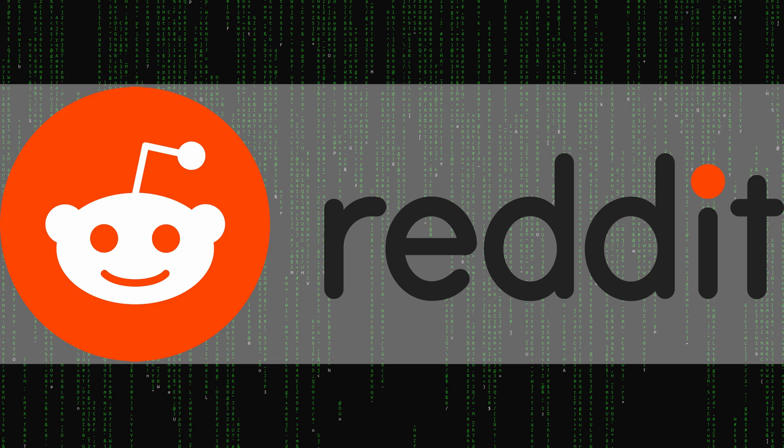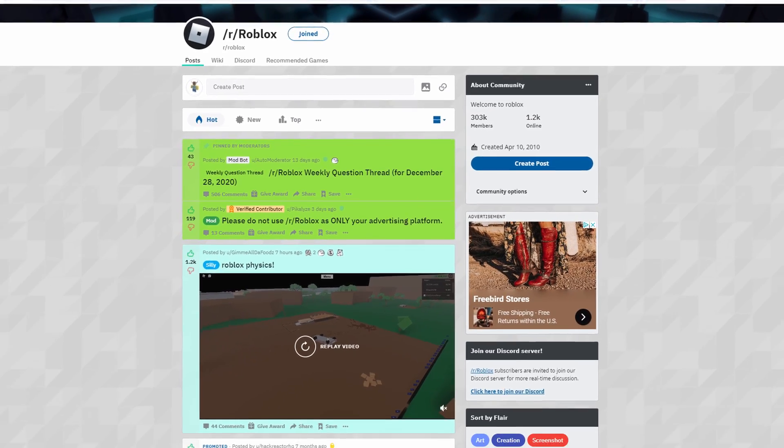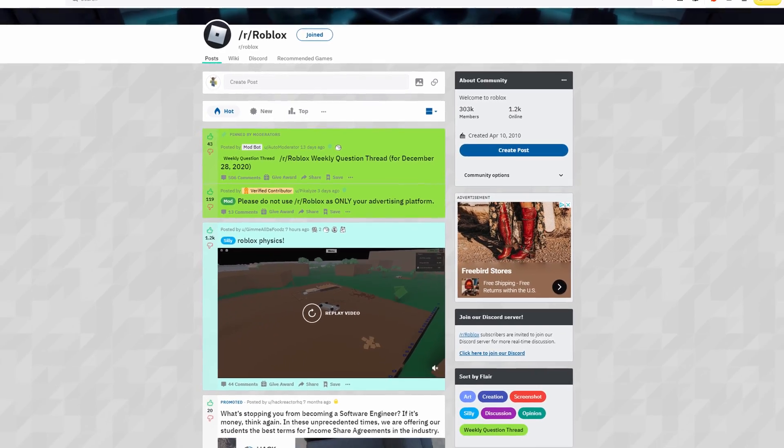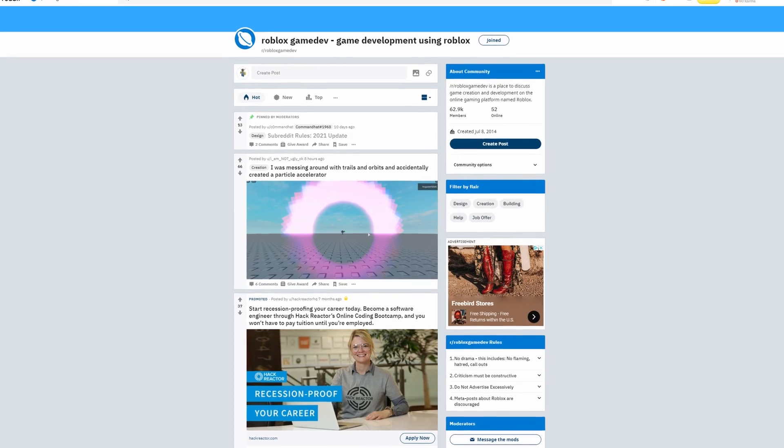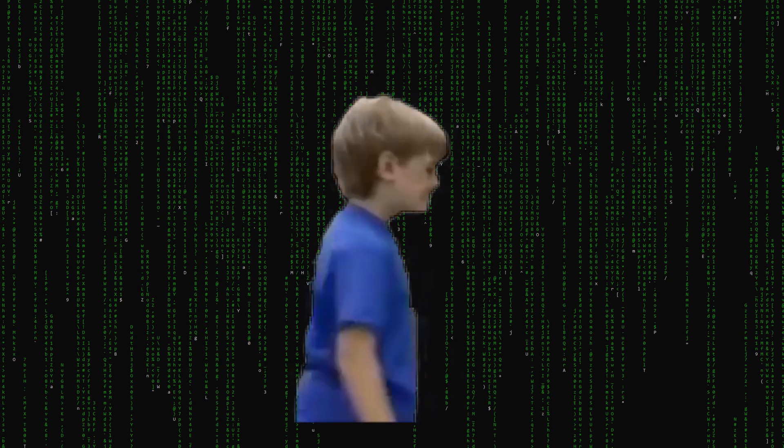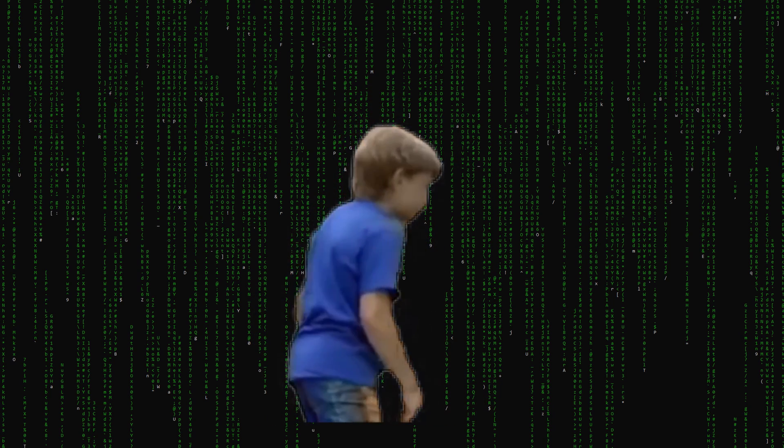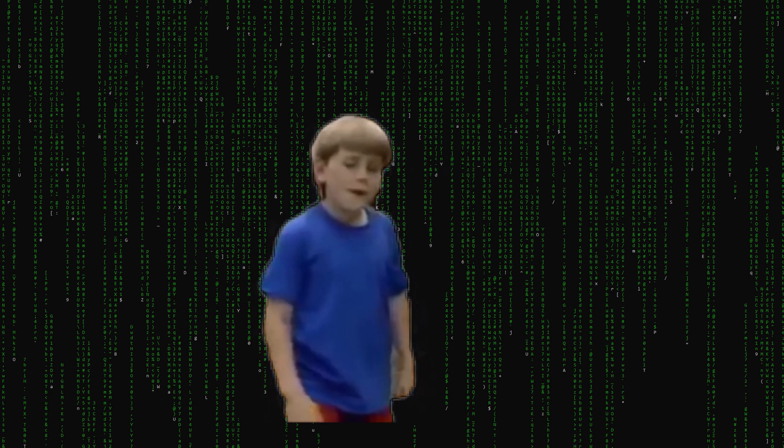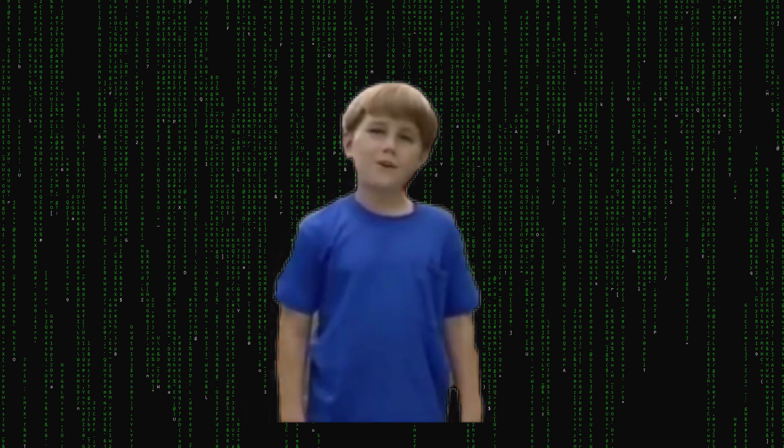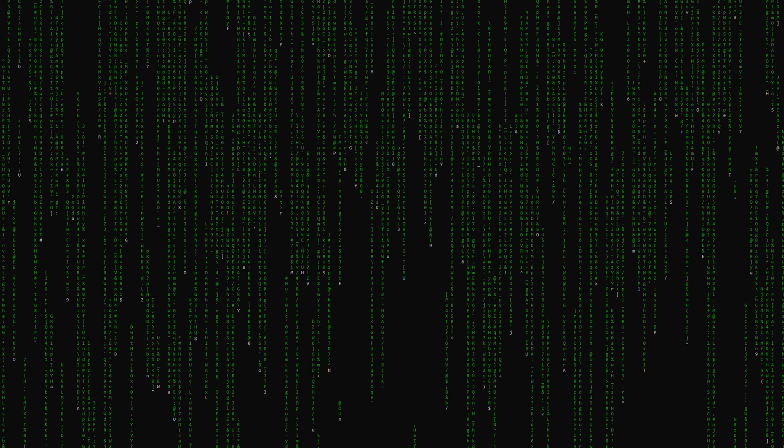Reddit also has two fairly large subreddits that you can use to get your scripting questions answered: the Roblox and Roblox Game Dev. One thing to note, and this really goes for all the resources other than the developer hub, is that you do need to be careful about who you listen to. Not everyone has the best advice or answers.